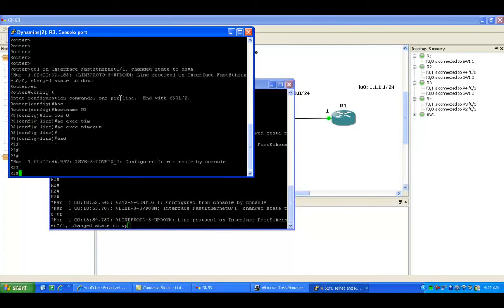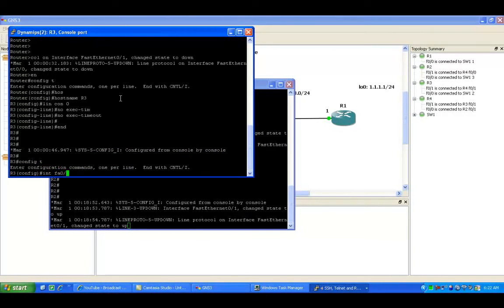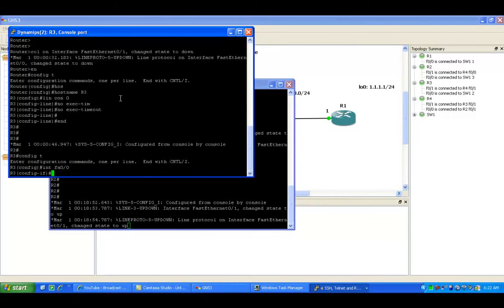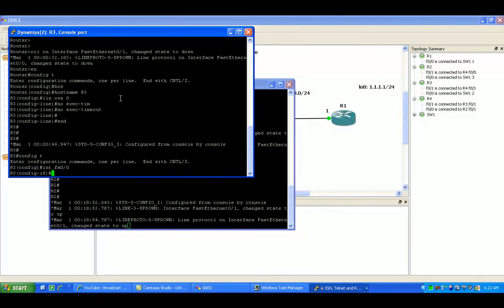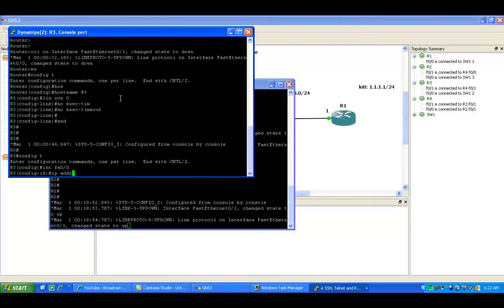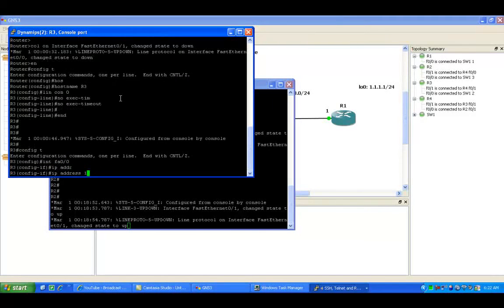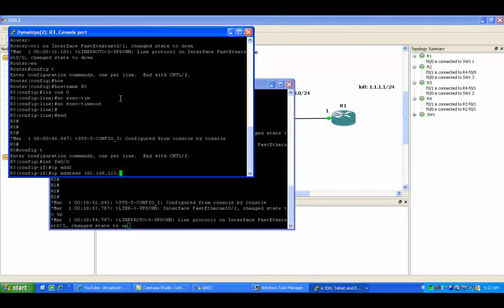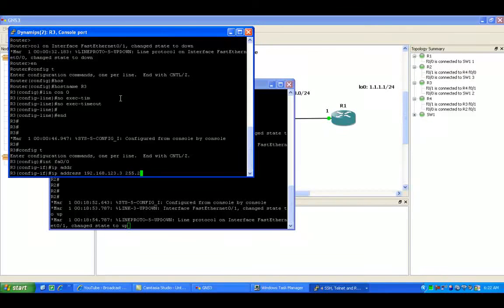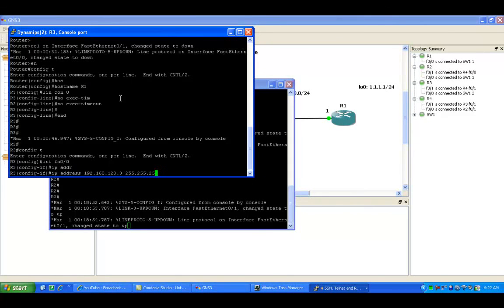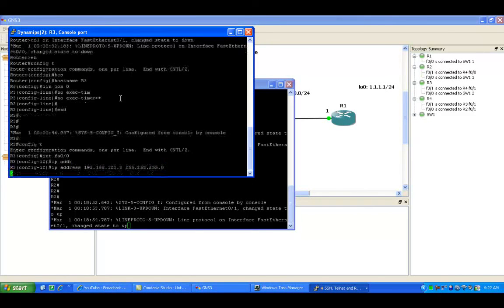Now we'll go to router 3. We'll go under interface Fast Ethernet 00. This connection is going to the switch, which is the 123 subnet for router 3.